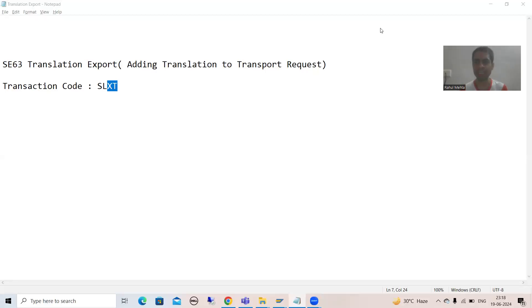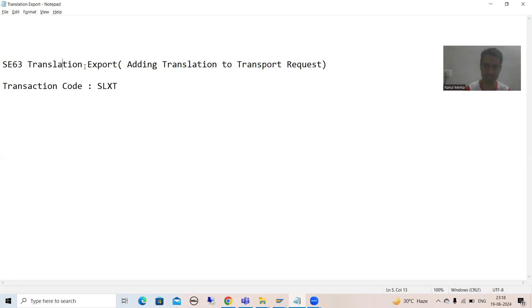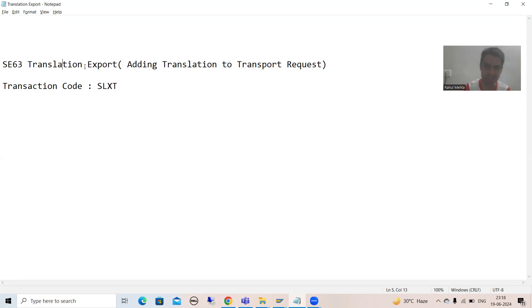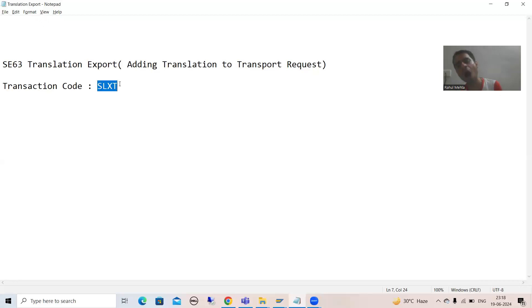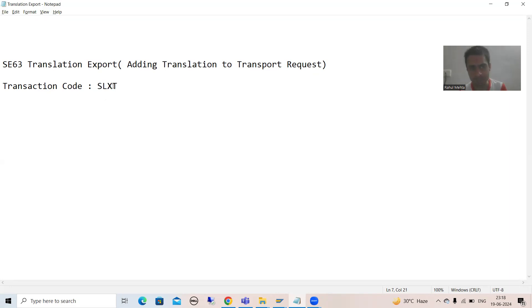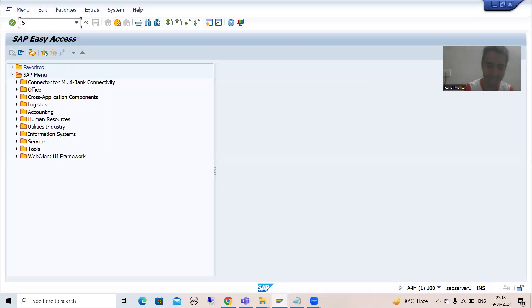Hello everyone, we will continue the topic SC63 translation export, or how we can save that translation into the transport request. In the previous video we did that translation — we chose one data element, one message — and I showed you how you can save that translation into a transport request. Now we will further explore a few more features of this particular transaction code. Suppose I will go for transaction code SLXT.